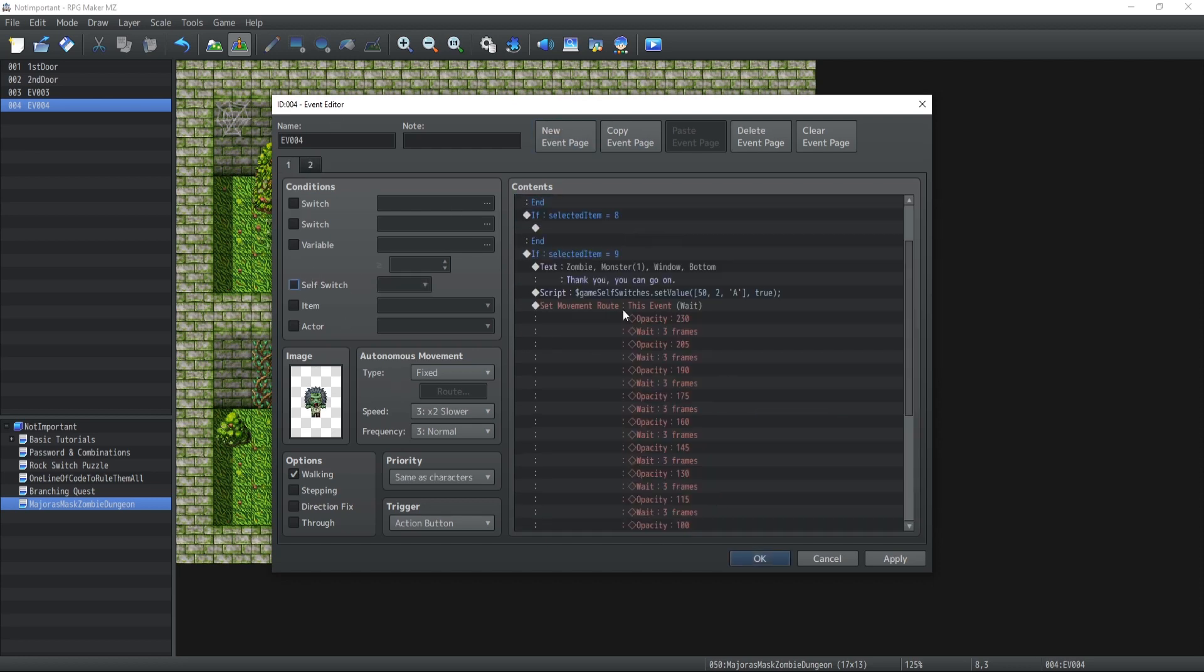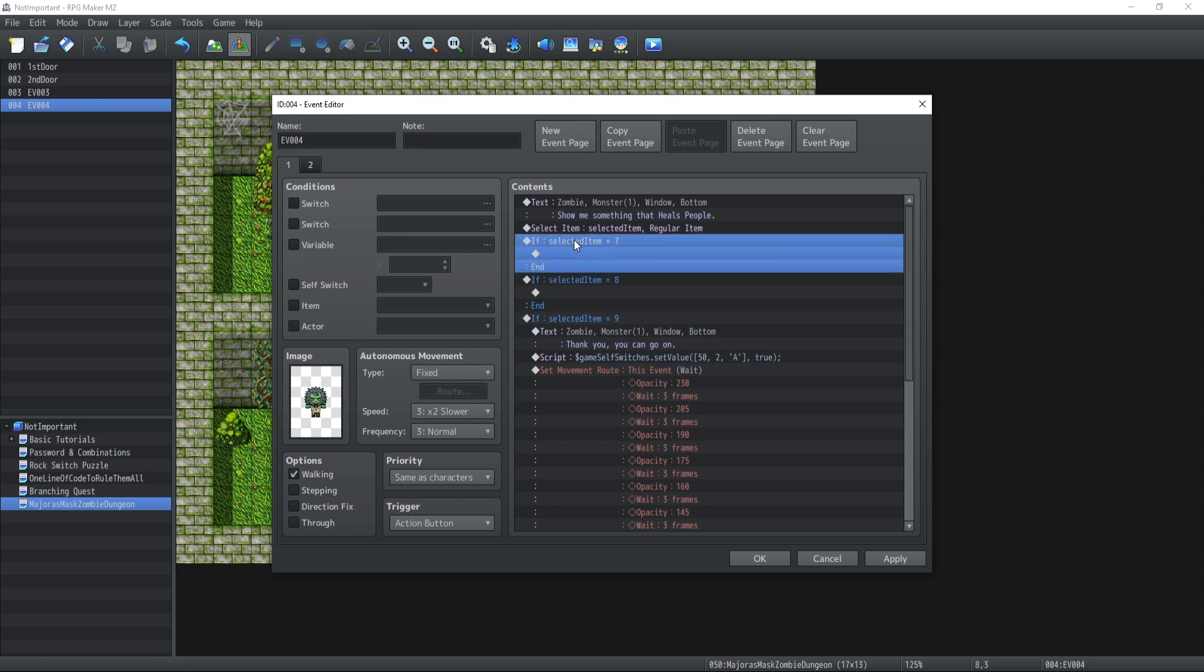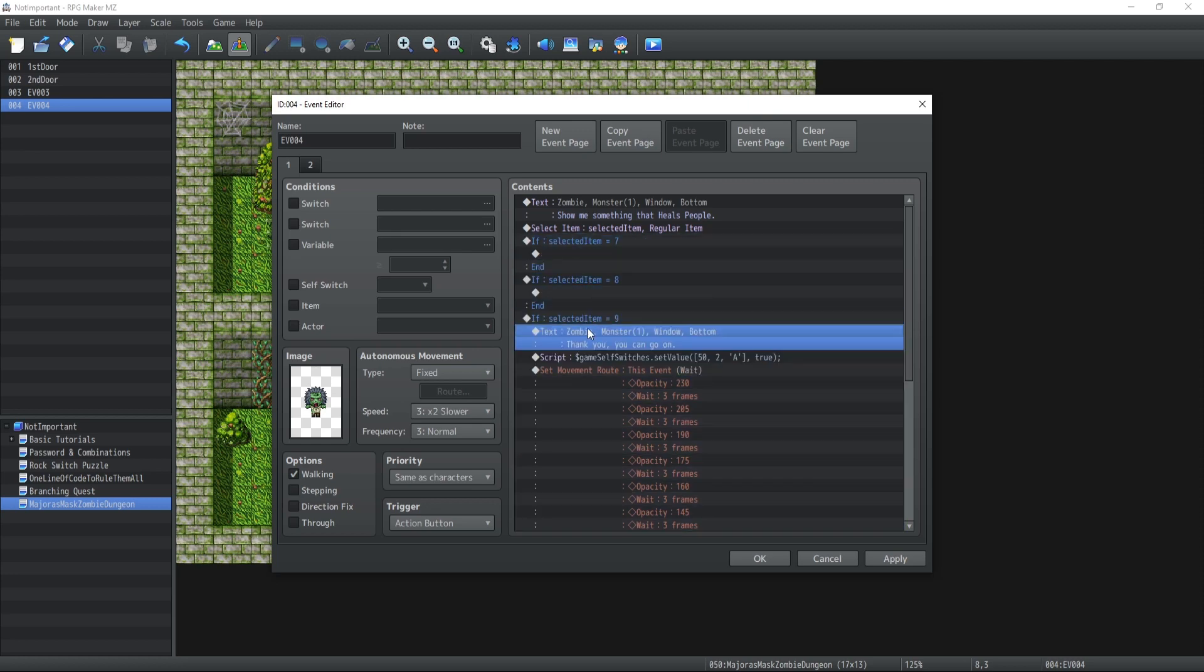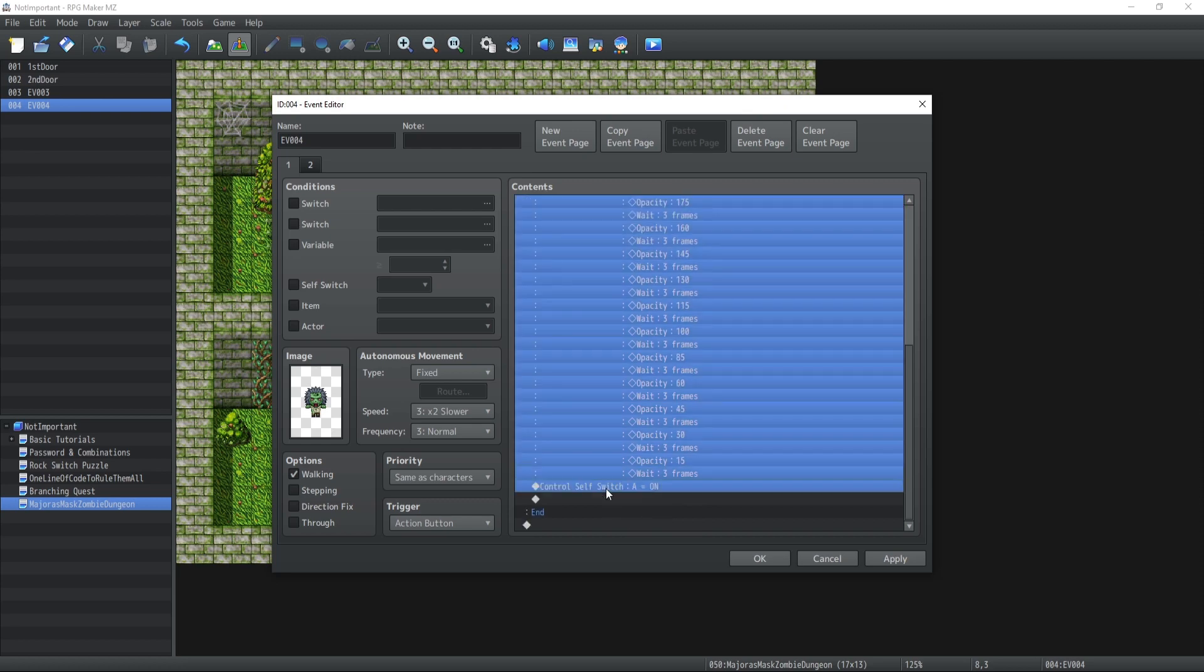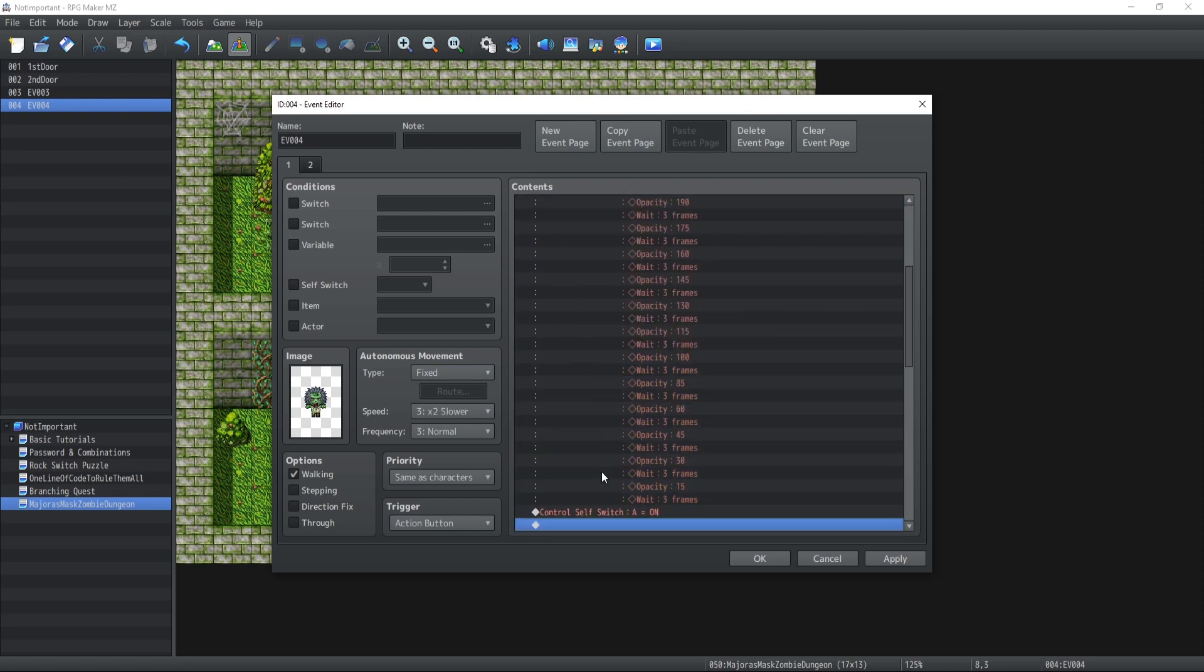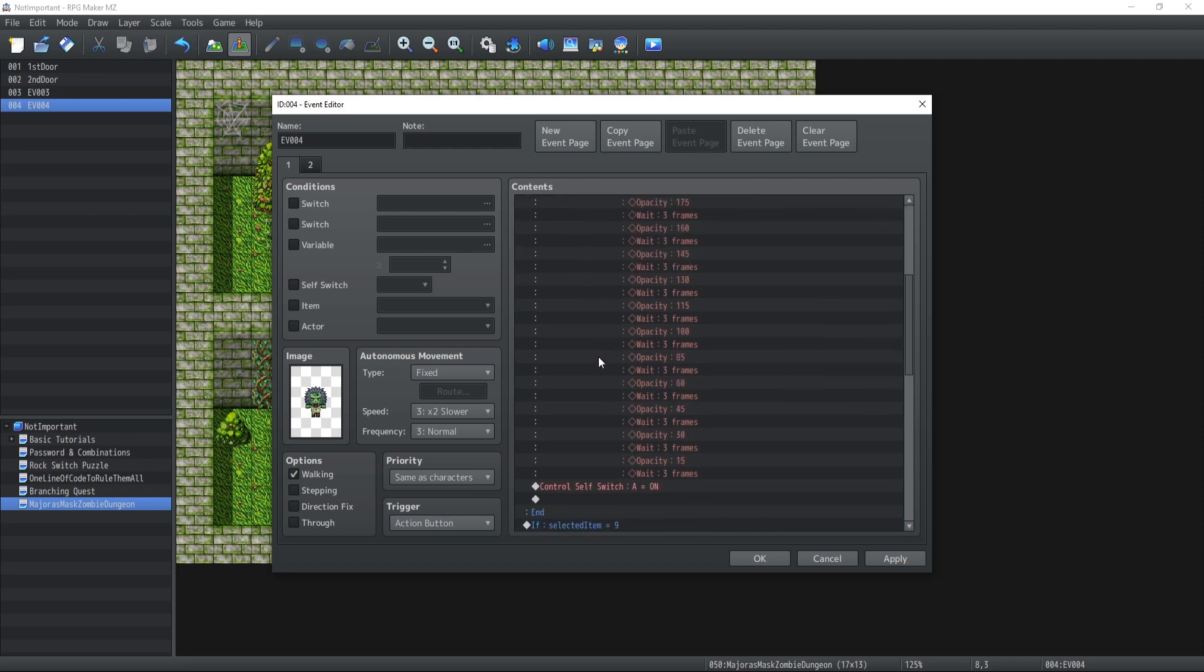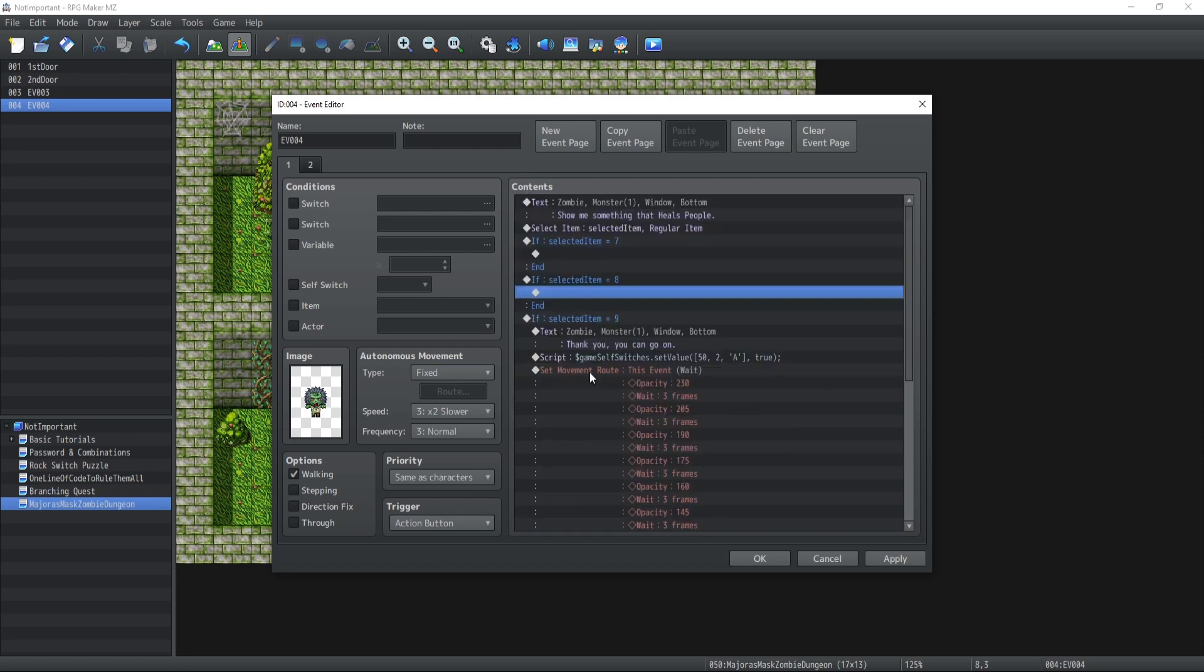But here's the deal - the player could decide to show the potion, super potion, or full potion. Are we really going to copy paste this all the time for all three of them? If you have 10 possible items, we're going to copy paste it 10 times. What happens if you make a mistake inside your coding?